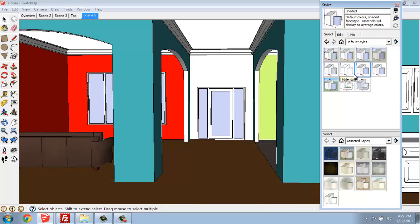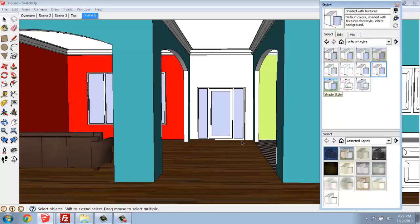You see there, the difference is just averaging out the color. So, you're noticing the brown floor here. But Shaded With Textures will actually show the wood on the floor.